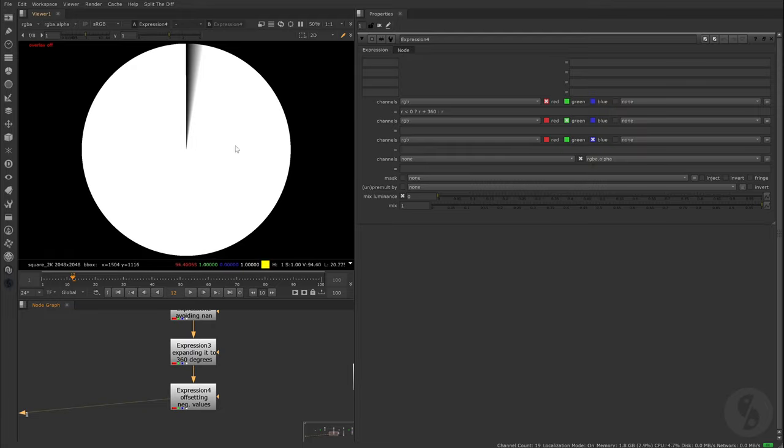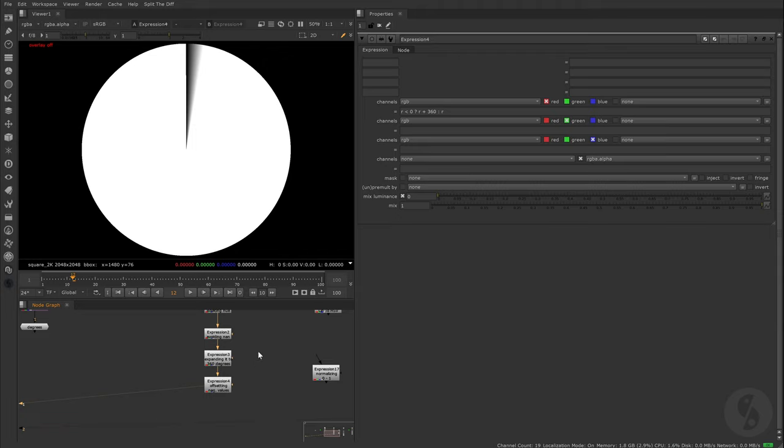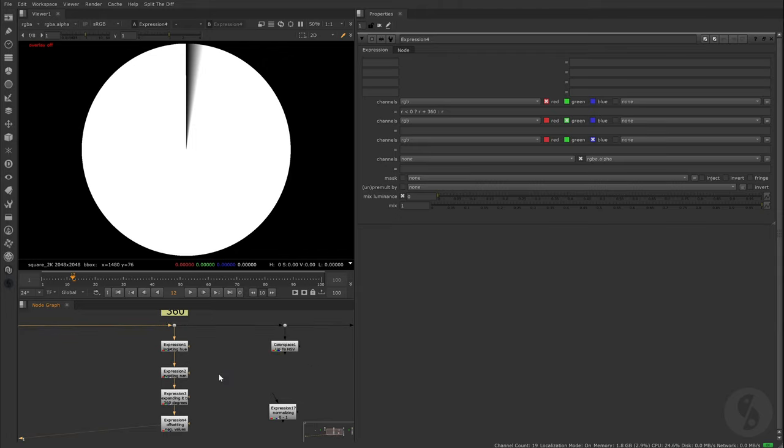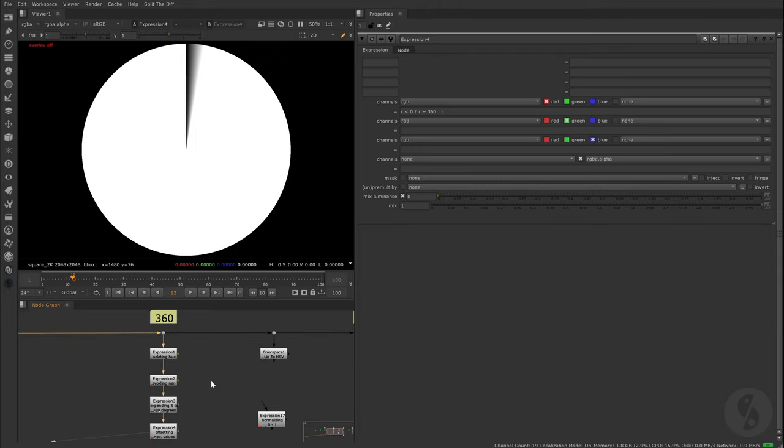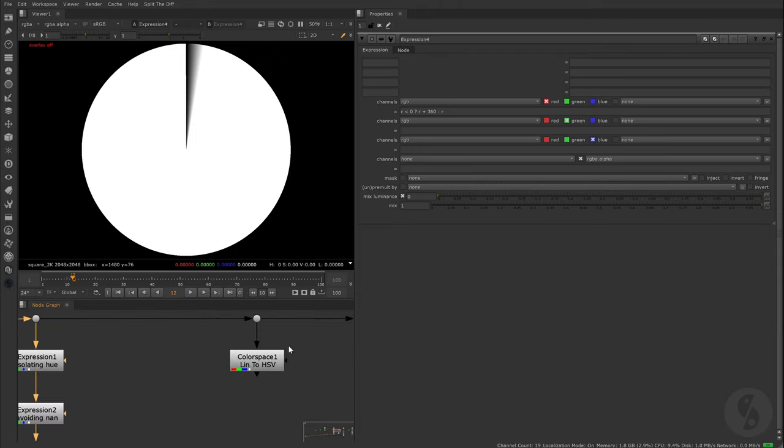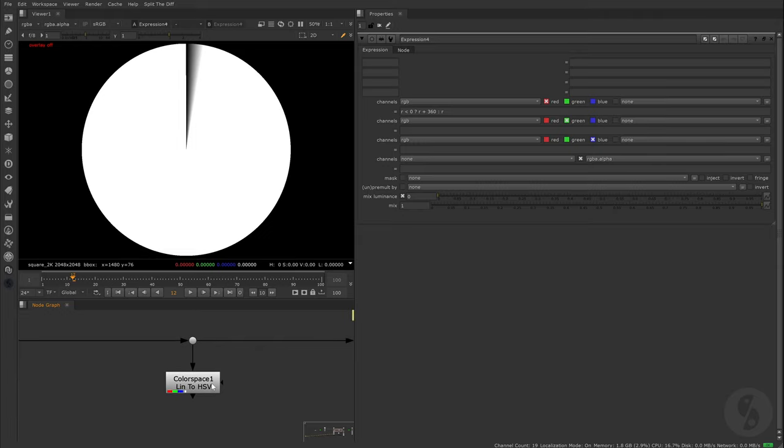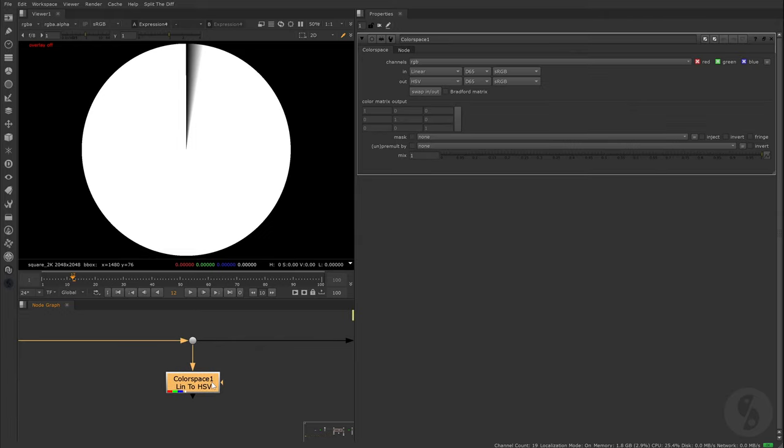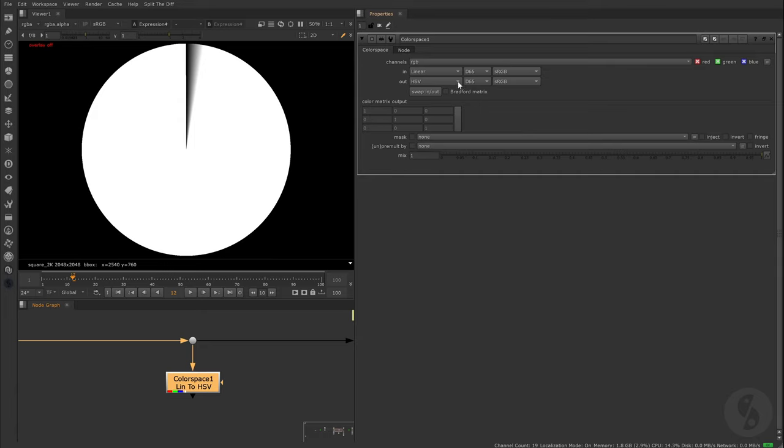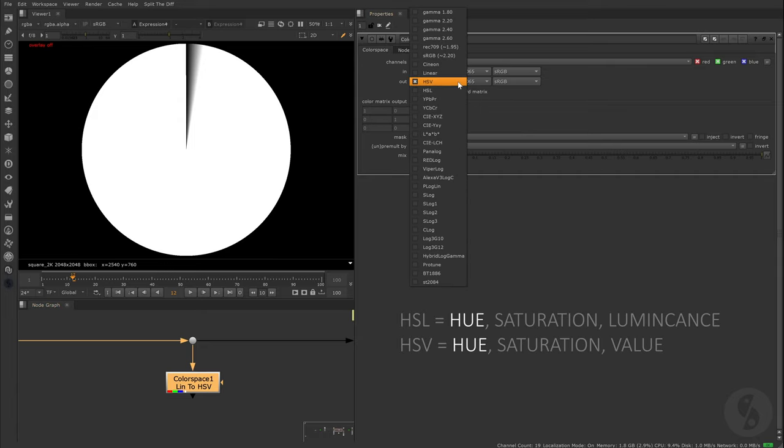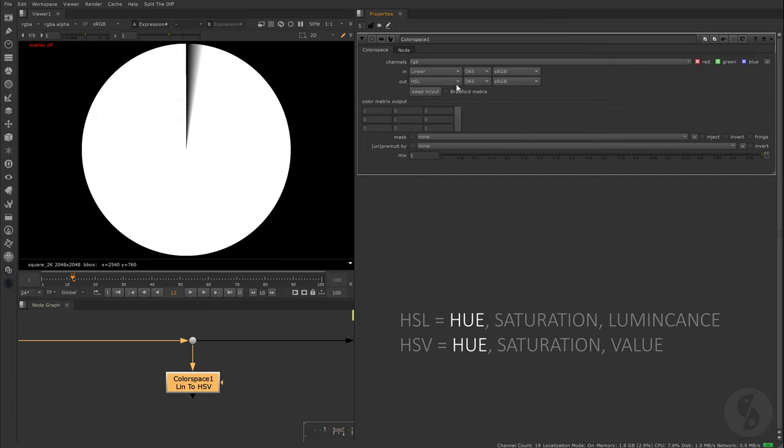Instead of sampling our red, green and blue pixel values, we are now able to see the actual degree of our pixels on the hue wheel. We can simplify this by using only one expression node, obviously, but I just wanted to show you how this conversion works. Also there is an easier way in Nuke to extract or isolate hue values by using the color space node.